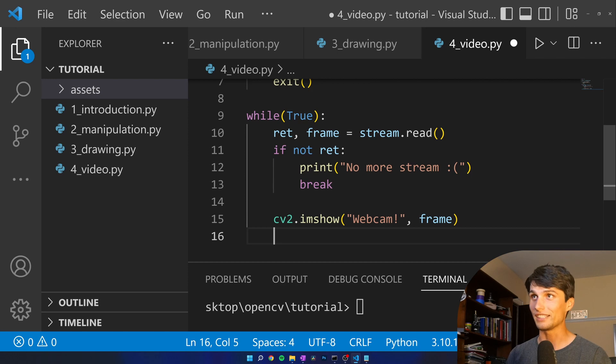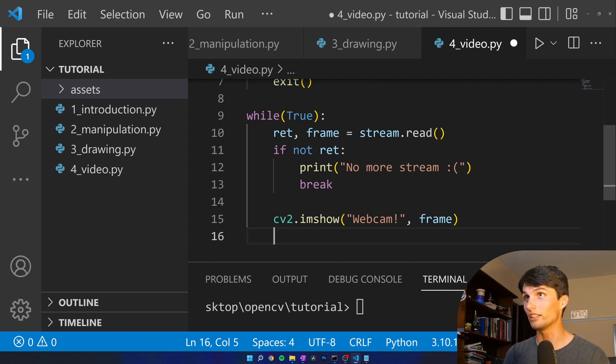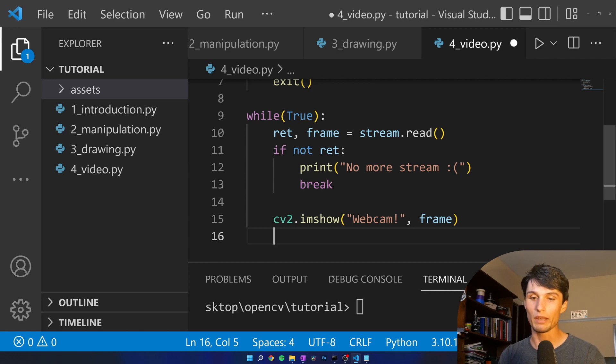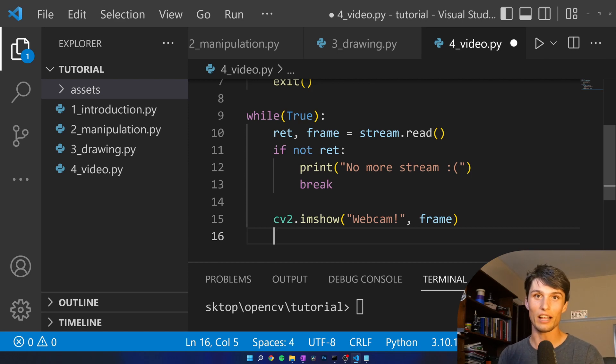We also want a way to escape. So rather than just having this go infinitely forever we're going to make it so if we hit the Q key we'll exit out of the stream.